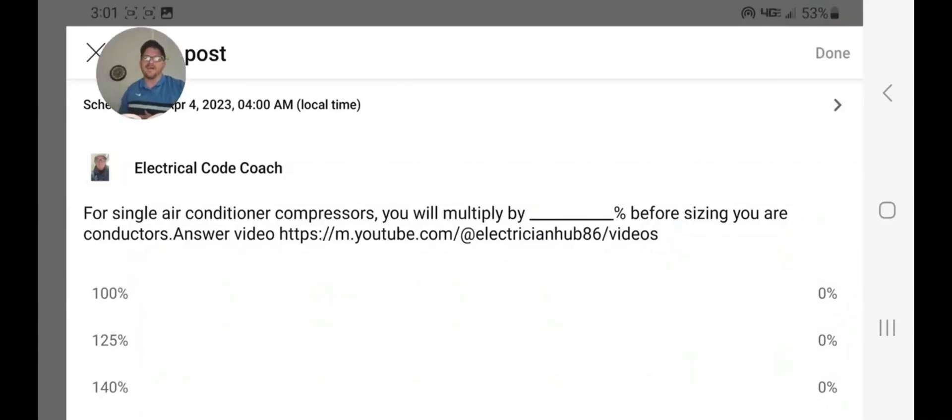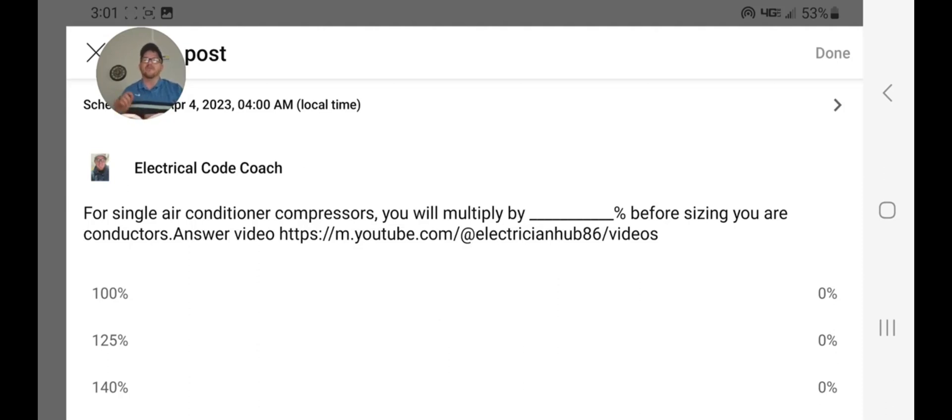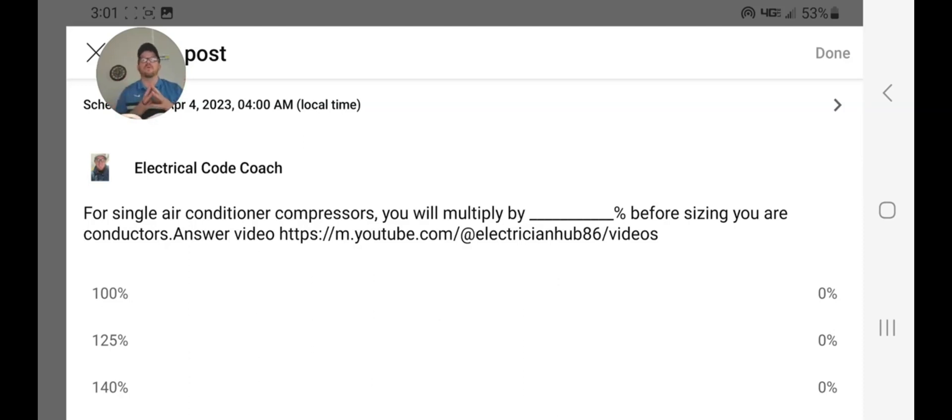Hey everyone, welcome back. I am the Electrical Code Coach and this is the electrical question of the day. For single air conditioner compressors, you will multiply by ___ before sizing your conductors.